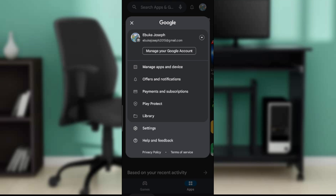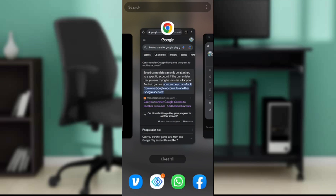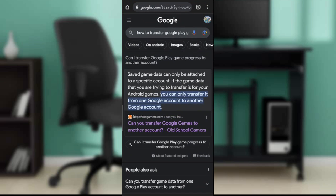Let's go ahead and seek support. It says saved games data can only be attached to a specific account, so if the game data you're trying to transfer is for Android games, you can only transfer it from one Google account to another.